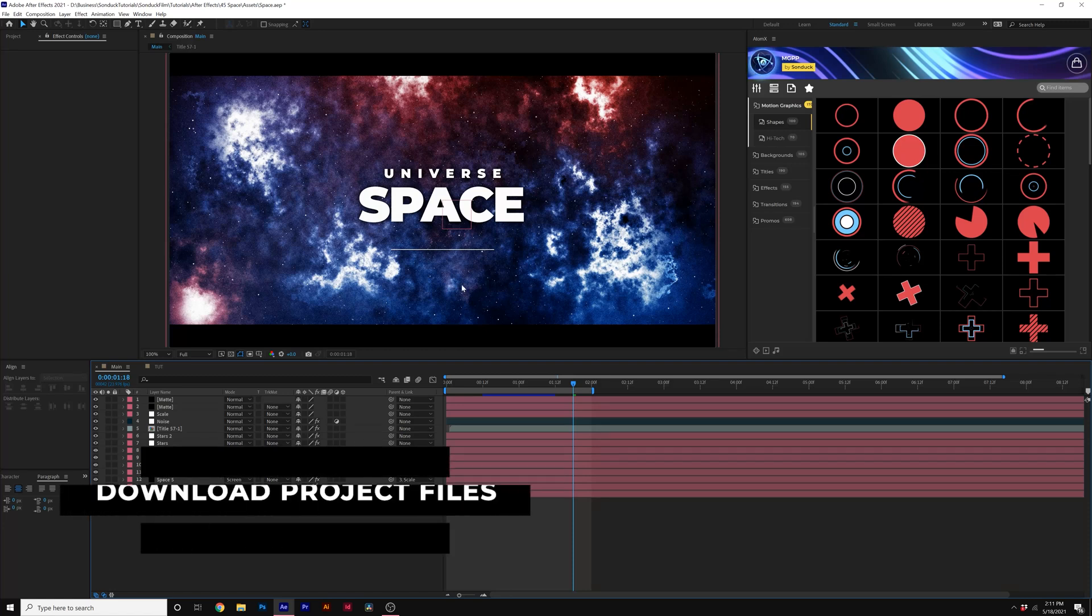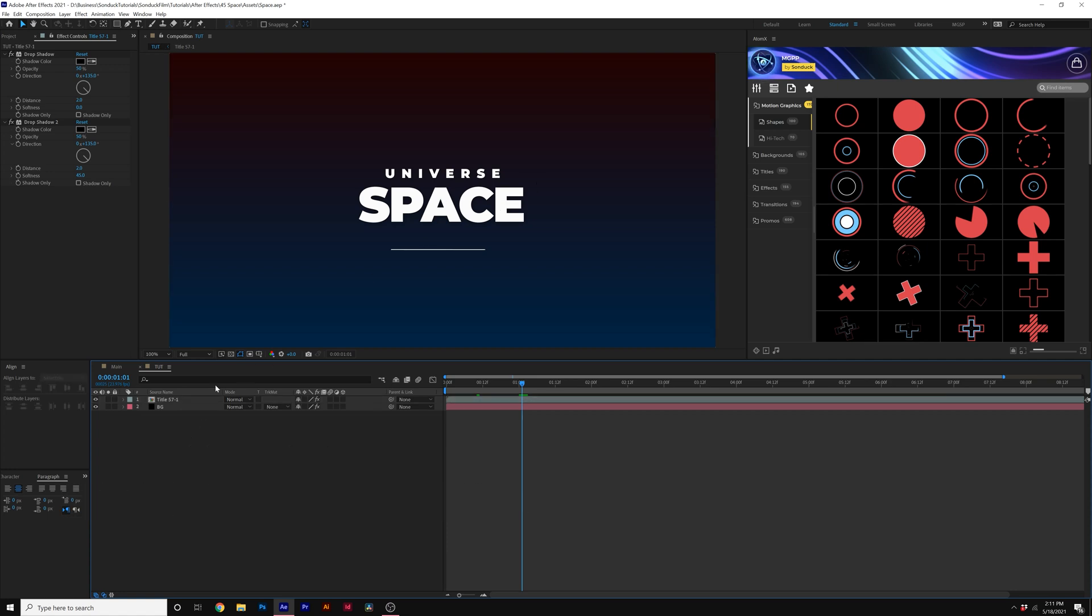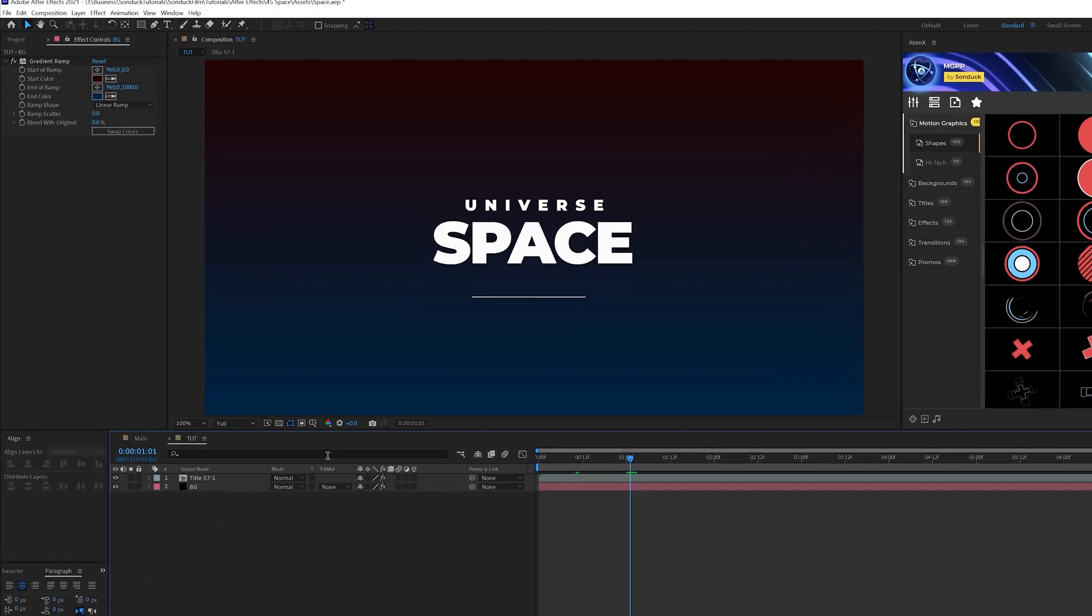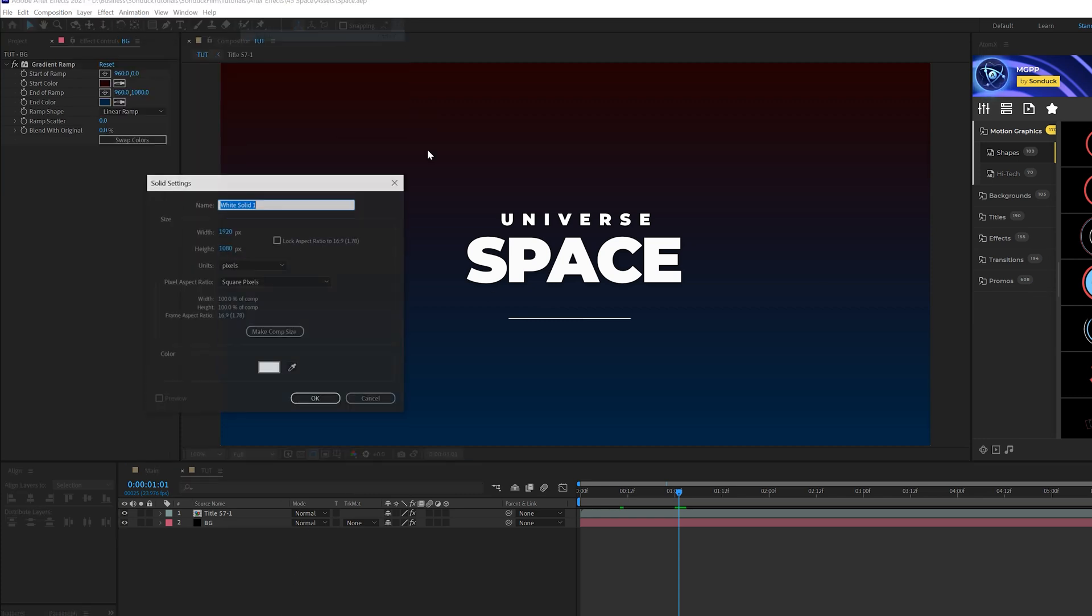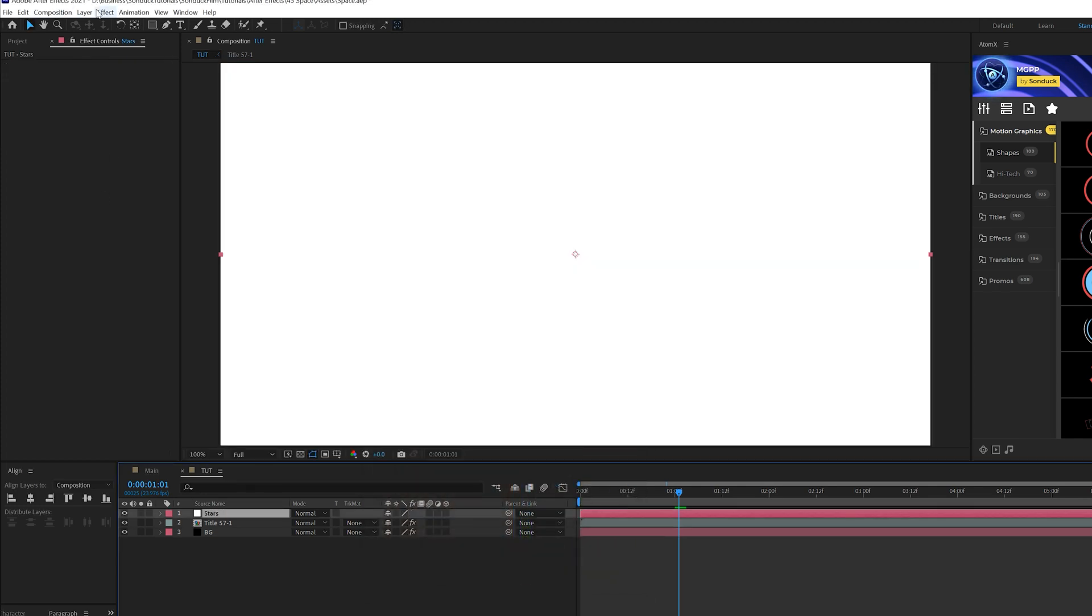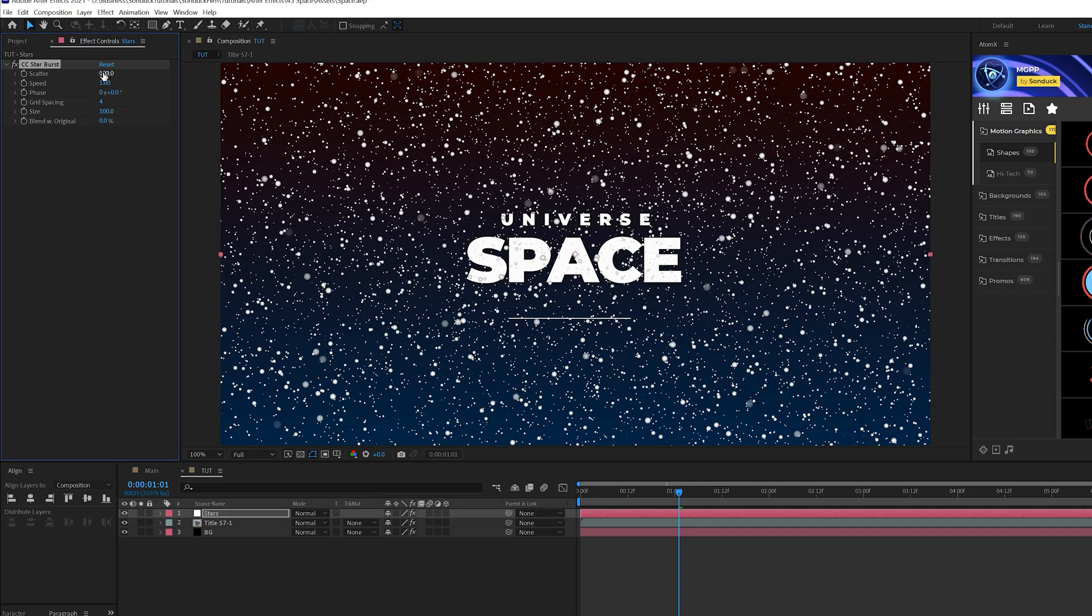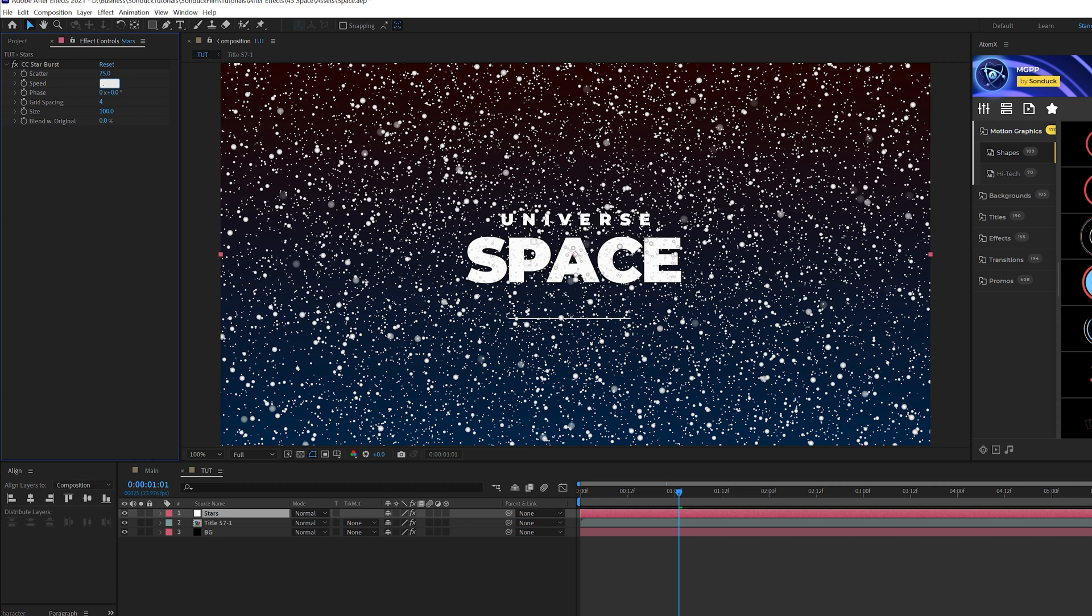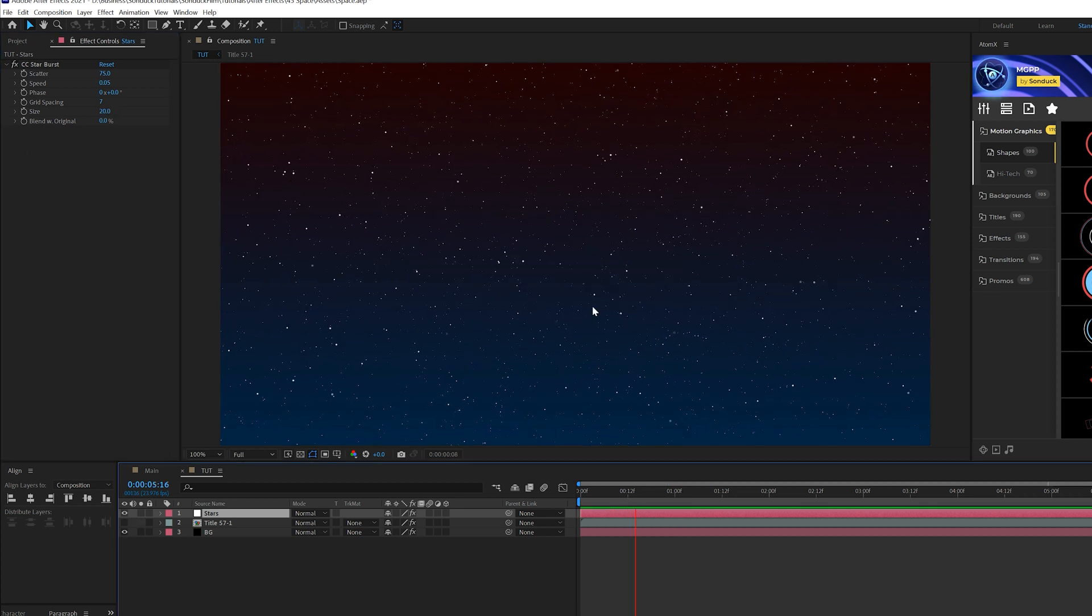Alright here we are in After Effects, we're gonna have a fun time creating that space scene. So we'll come here to tutorial composition. Let's go ahead and create some stars to start off. We'll go to layer new solid, make sure that the color is set to white and click OK, and call it stars. Then we're gonna go to effect simulation and grab CC star burst. We're gonna come here to scatter and set that down to 75. We'll come here to speed, set this to 0.05. Come here to grid spacing, set this to 7, and come here to size and set this to 20 so it'll be really small.